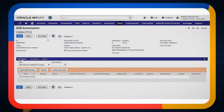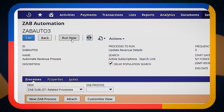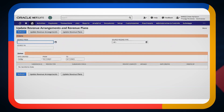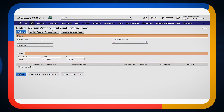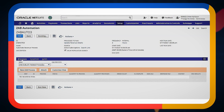I can also come to this page if I want to see how this goes and run it now. I can click this button and that will update the revenue arrangements. I can click this button and that will automate the Zone processes that need to run to automate revenue.